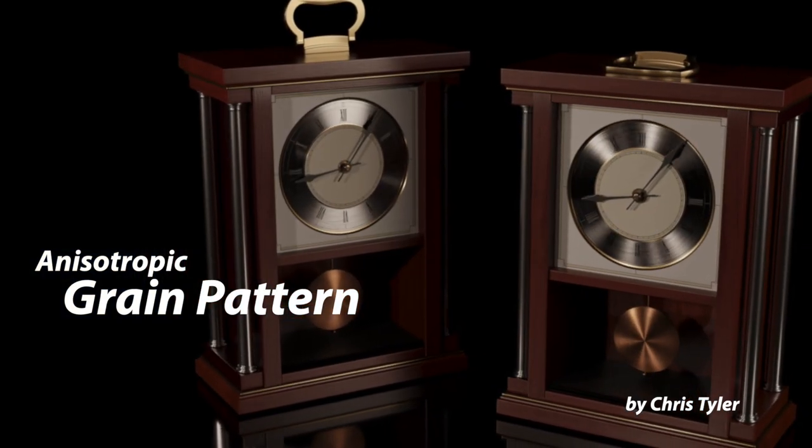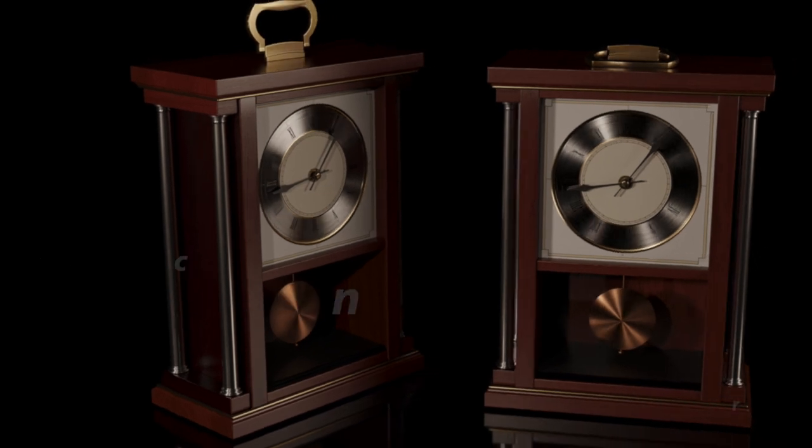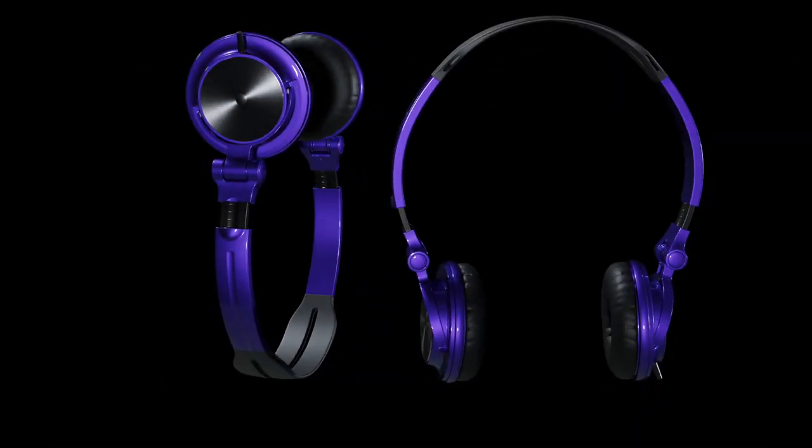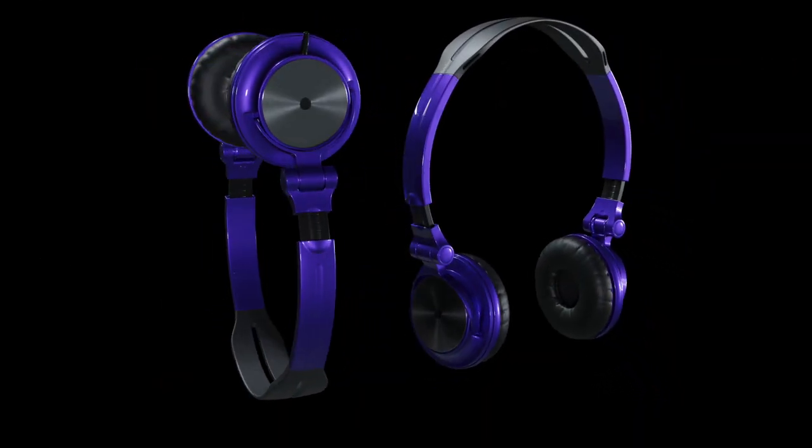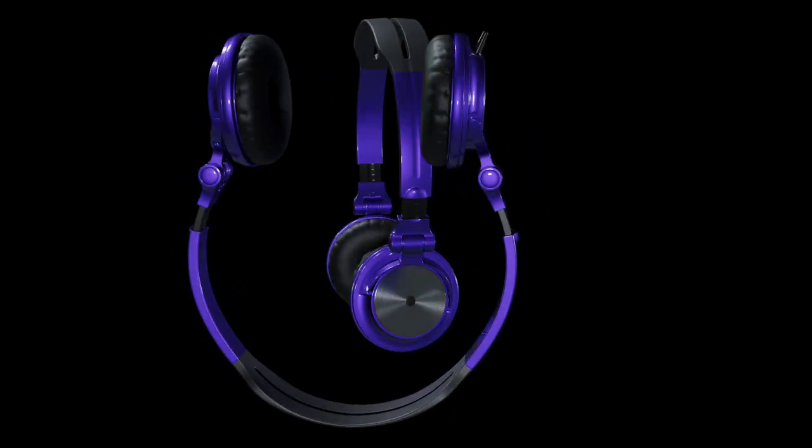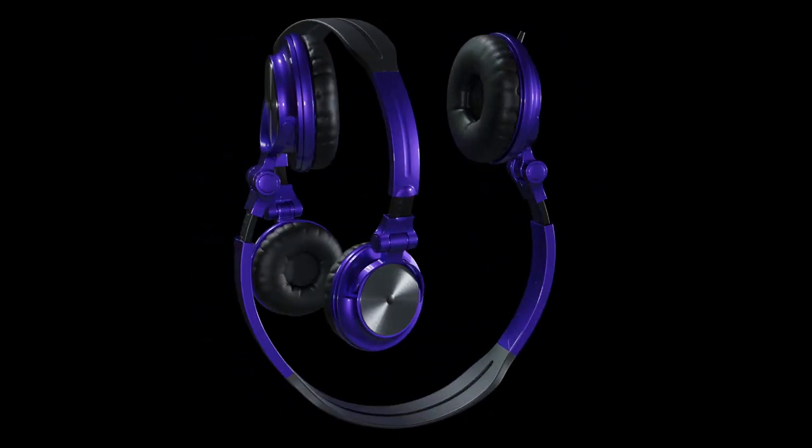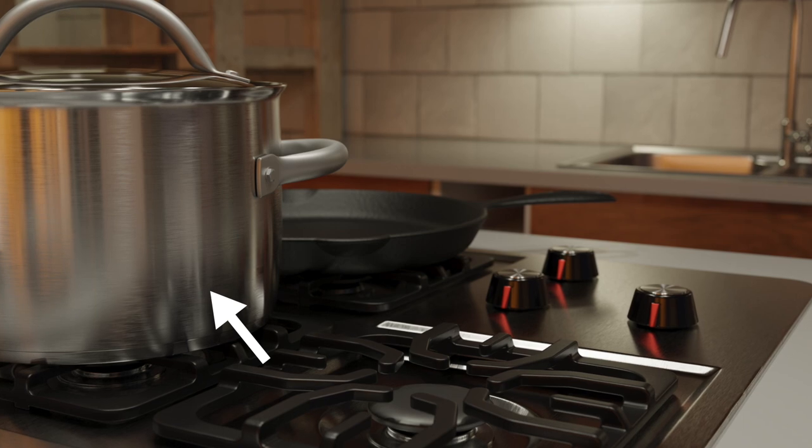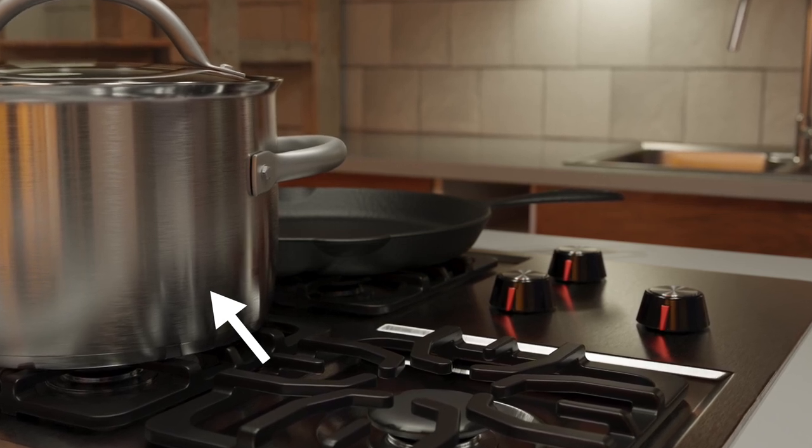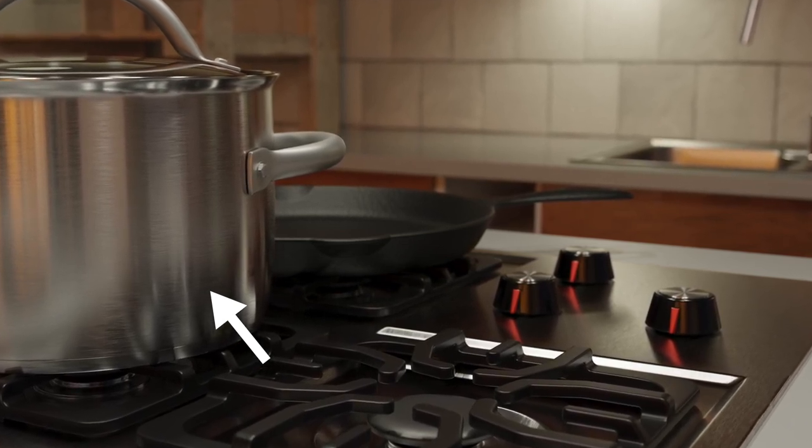If you're unclear what anisotropy is, or if you haven't watched my video on anisotropic reflections, I'll do a brief synopsis. Anisotropy is a bias in the direction of reflections caused by small-scale regularity in the microscopic roughness pattern of the surface.